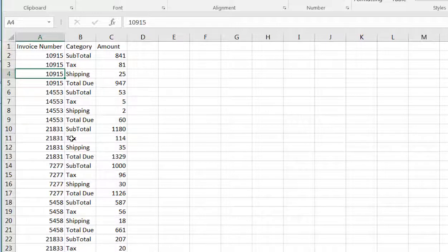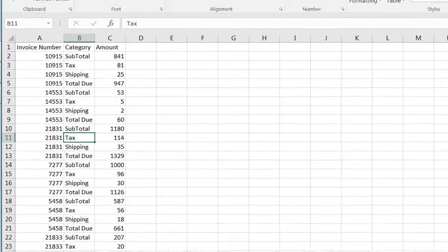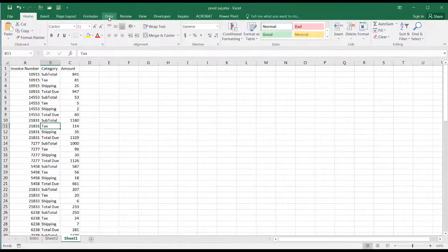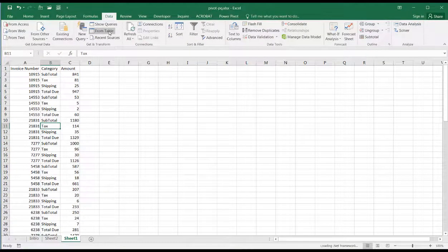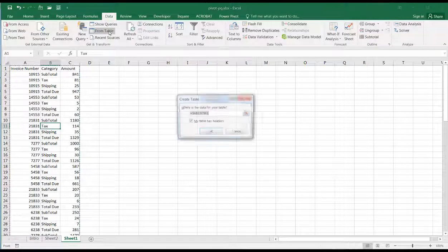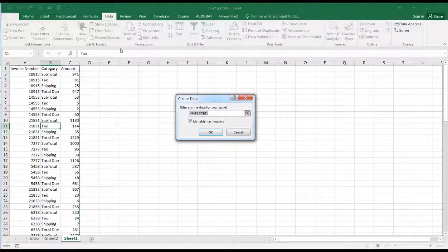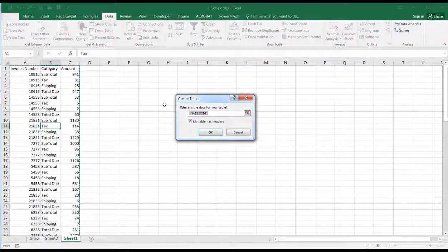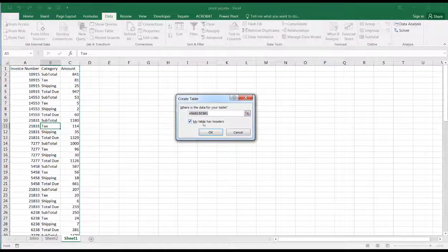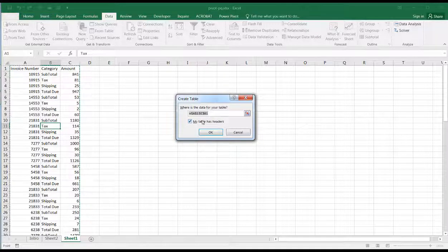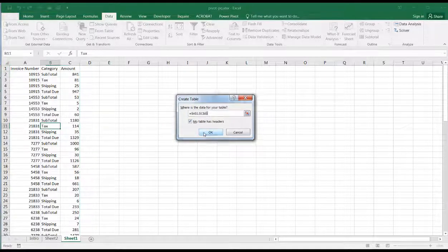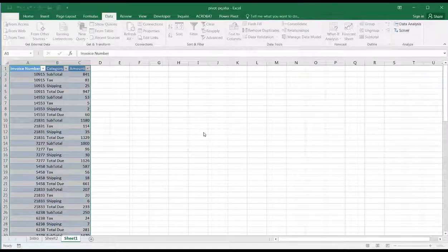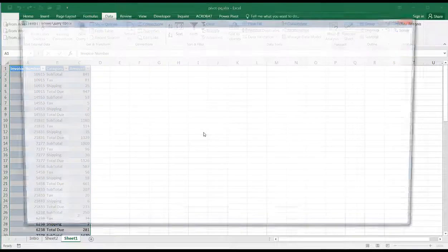Now there is a Pivot feature in Power Query, and all you need to do is go under Data and click From Table. It's going to go through the process of creating a table first, then bringing it into Power Query. Yes, my table has headers. The first row are headers. Click OK, and the Power Query editor comes up.